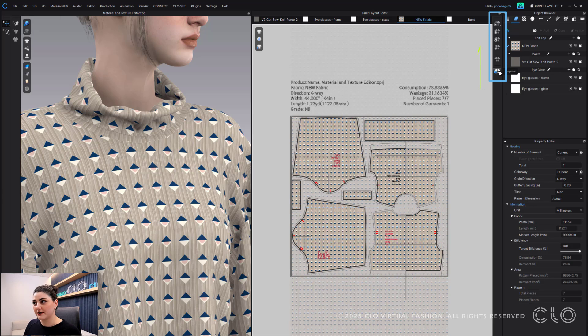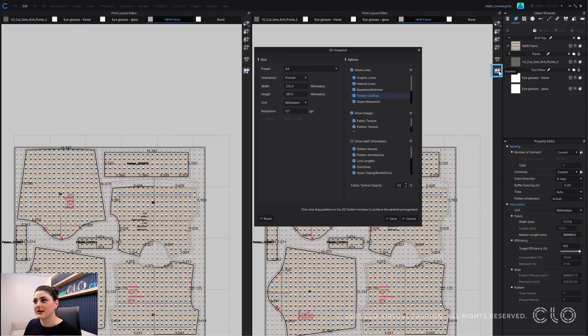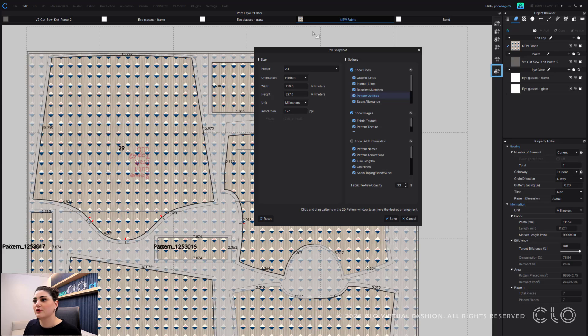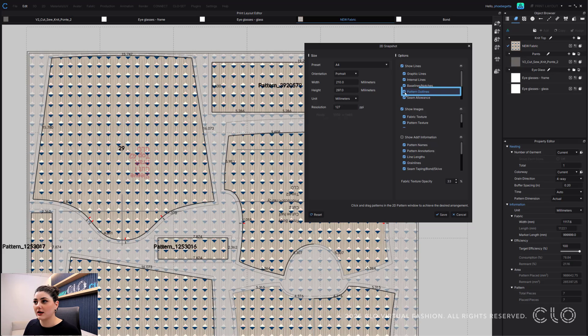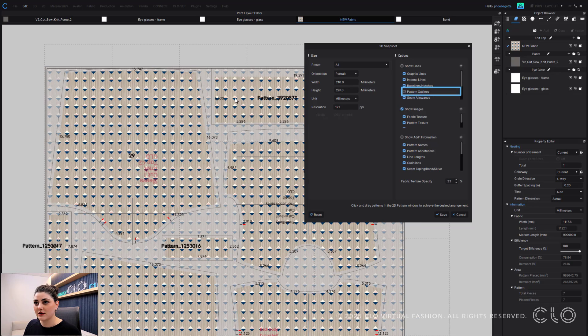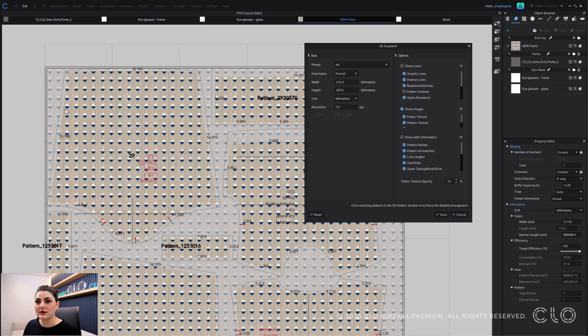So I can select this, create a snapshot, and one of the nice updates we've done is you can uncheck pattern outlines if you'd like, so that only your seam allowance is being shown, which is really helpful.